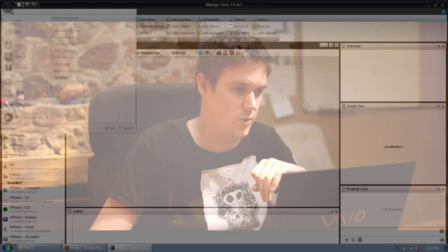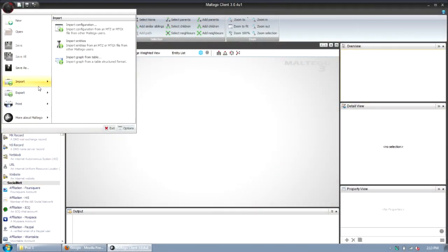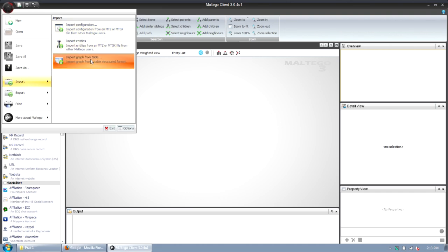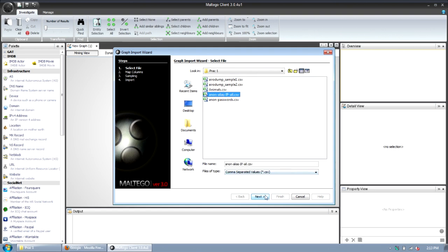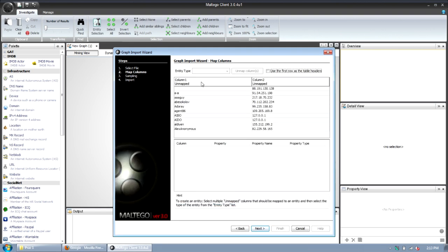So the next example we're going to look at is using the CSV files that we got from anonymous that were leaked on pastebin. I think one of the pastebin sites shows the username and the IP address. So I'm going to import that first. I'm going to say import graph from table, change this to CSV.